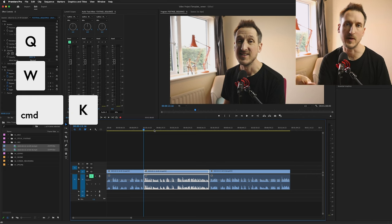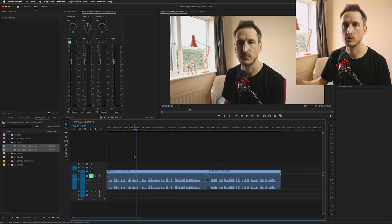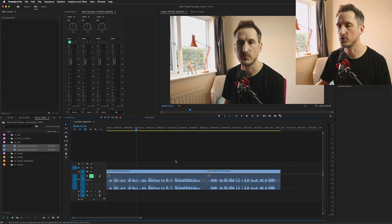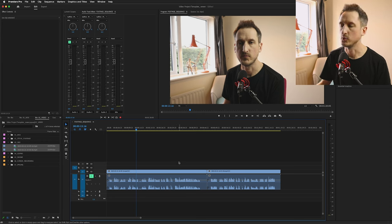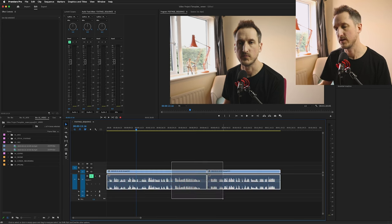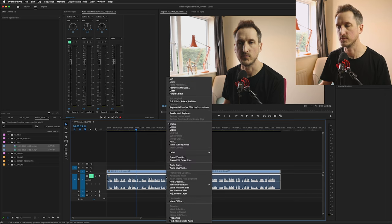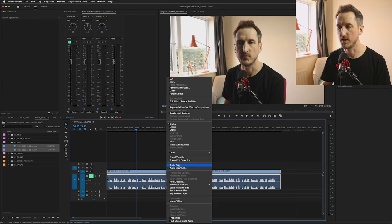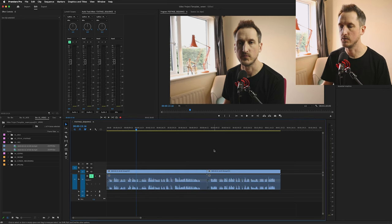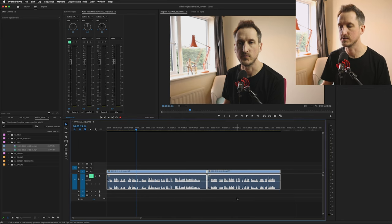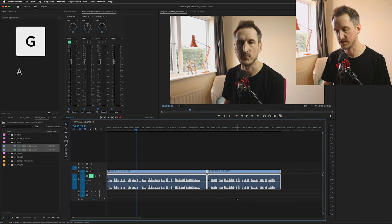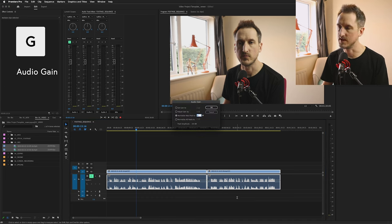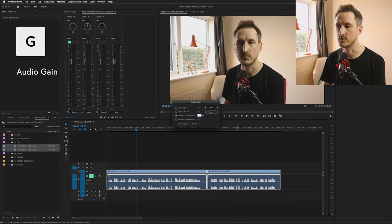My next shortcut would be if you're using the audio gain tool. Rather than selecting all of your footage and pressing on the right mouse button and going audio gain, which brings up this panel, you can do it quickly by pressing G on your keyboard and it pops the same audio gain tool.